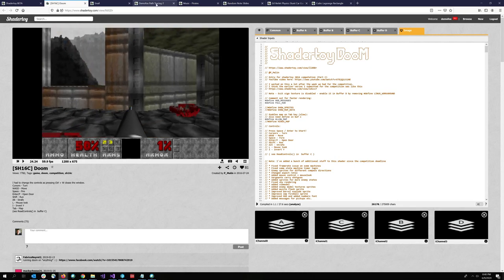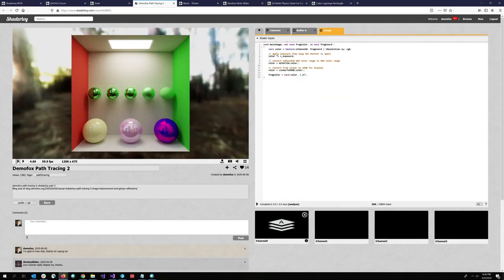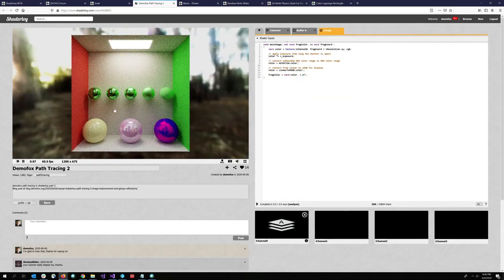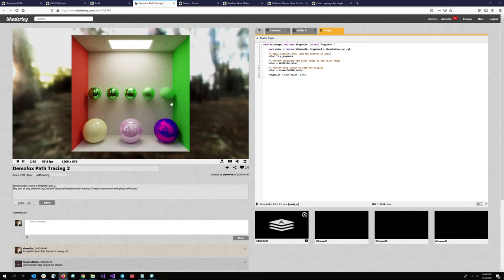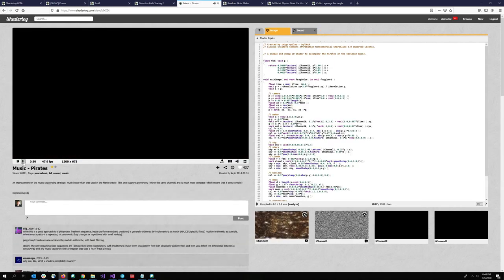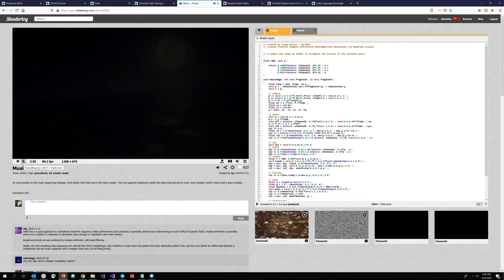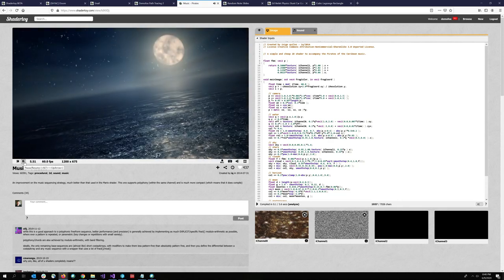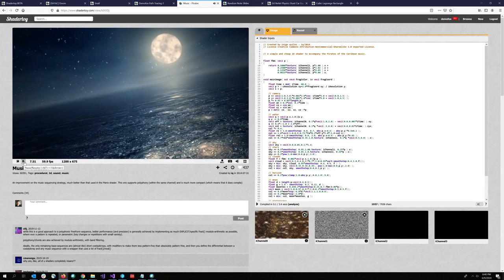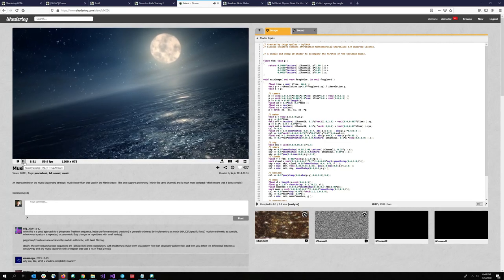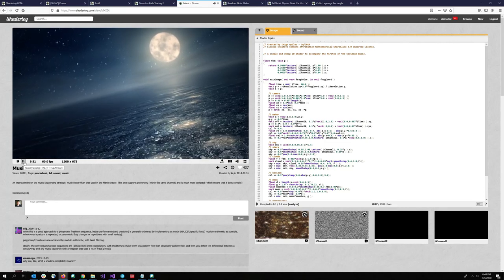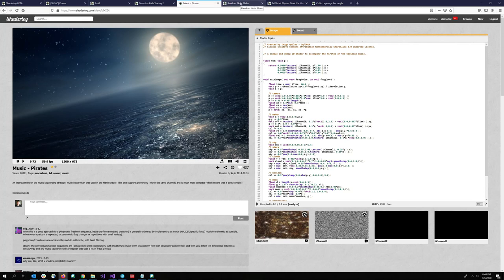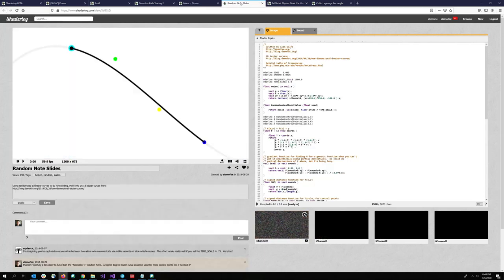You can also do path tracing. Like here's a ShaderToy I made just the other day to go along with a blog post on path tracing. As you heard in Doom, you can actually do audio as well. And so here's a fun one from Inigo Quilez. And I'll make sure I put links to all these guys in the comments. And yeah, you can do fun stuff like this too, like random note slides. This is a ShaderToy of mine.